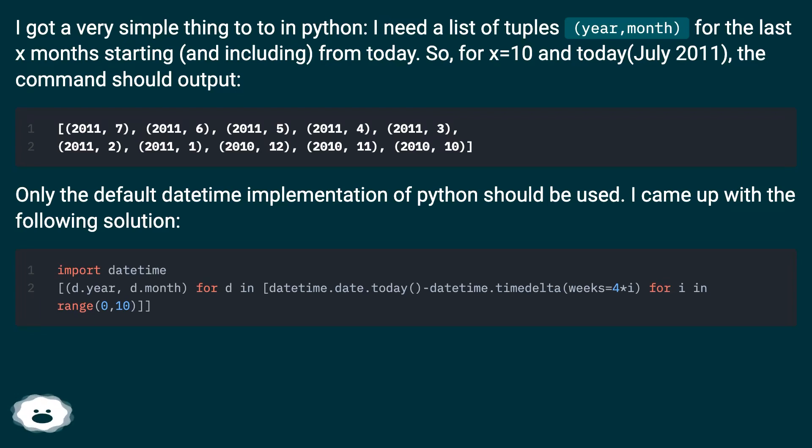Only the default datetime implementation of Python should be used. I came up with the following solution.